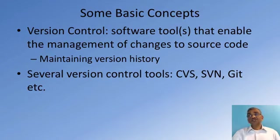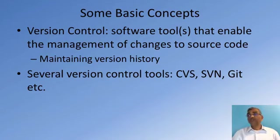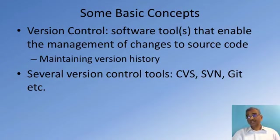As your source code evolves, you will be able to check in the code at different points of time so that you can always have a way of rolling back to a previous version in case your updates to the code don't work correctly.